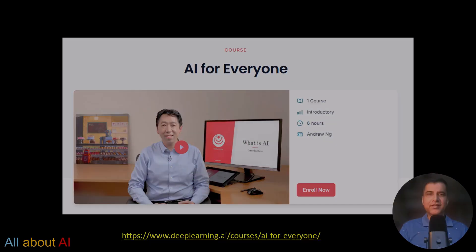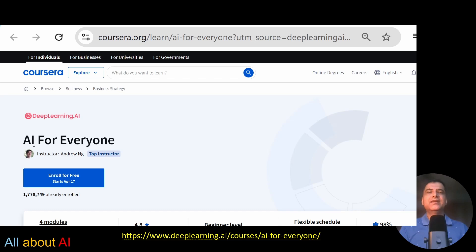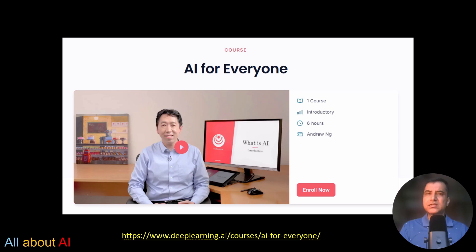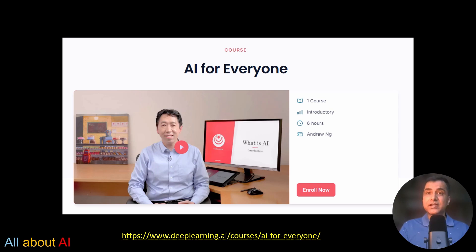Number one in my list is the course 'AI for Everyone' by Andrew Ng on Coursera. This is an offering from DeepLearning.AI, and it is hands down the best starting point. Andrew Ng is a pioneer in the field of AI and explains everything in plain English. He covers machine learning, deep learning, and real-world impact from healthcare to business.